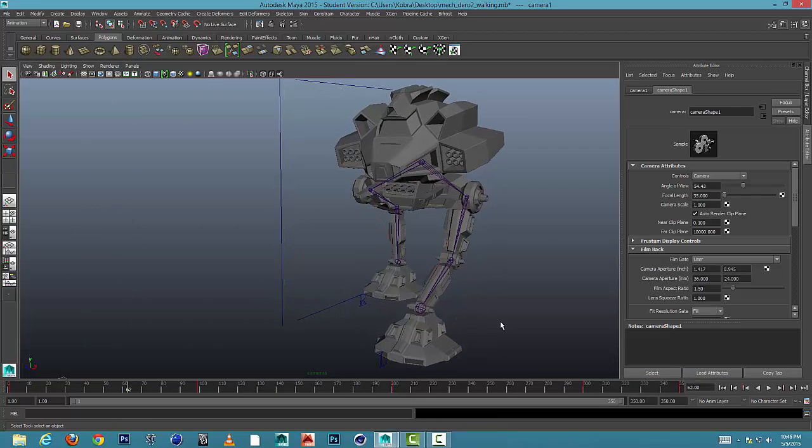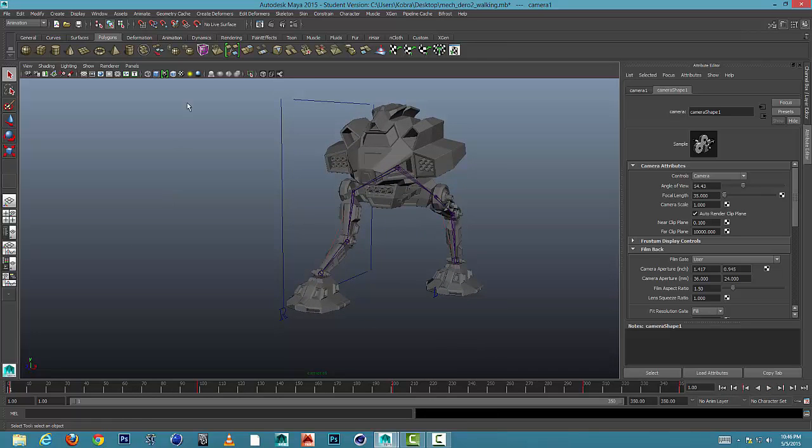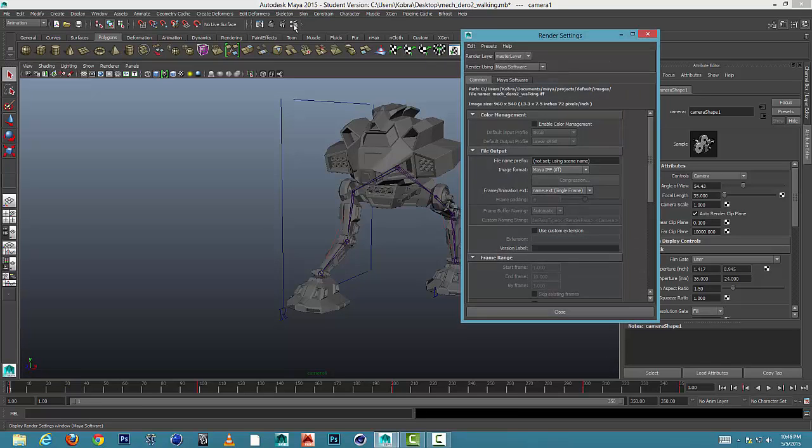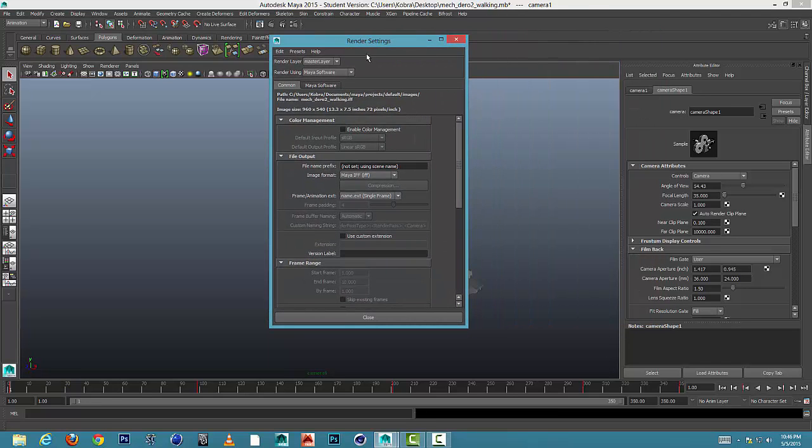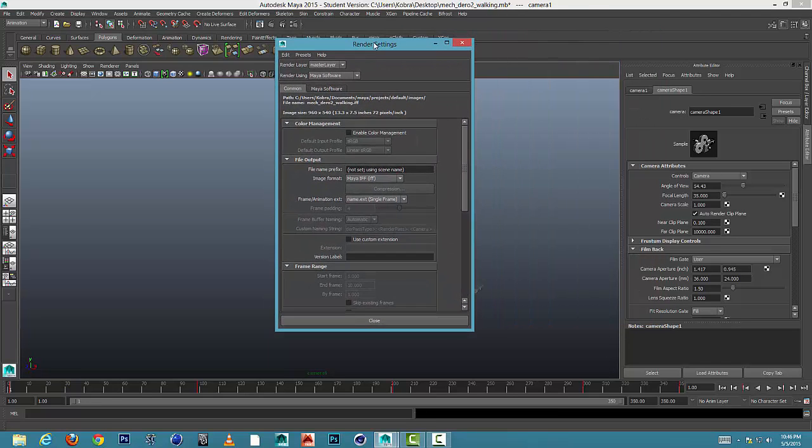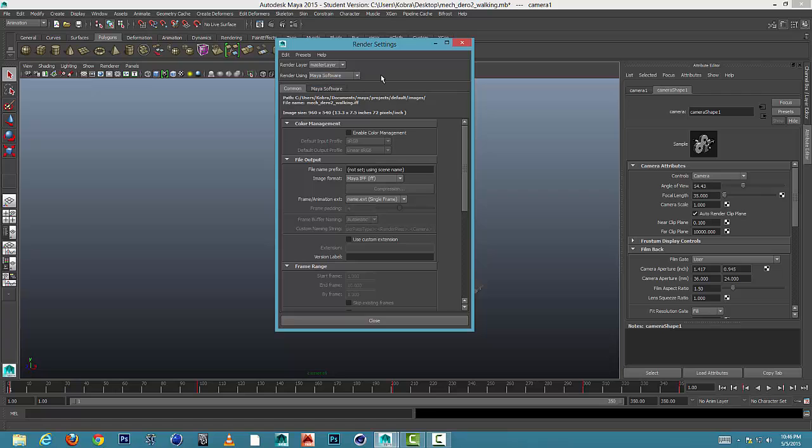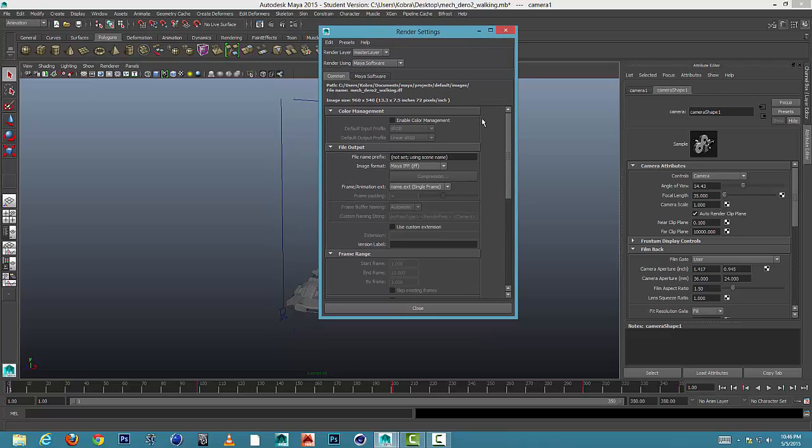Okay, so I typically like to go back to frame 1 and what we're going to do is we're going to come up here to the render settings button and we're going to change a few things. So you might be in Maya Software. This video isn't about Mental Ray or Maya Software. Right now I'm in Maya Software. The settings are the same for setting up a batch whether you're in Mental Ray or Maya Software.